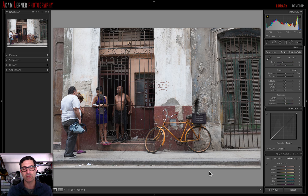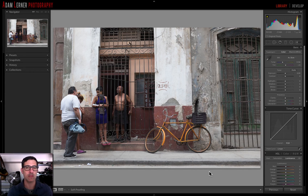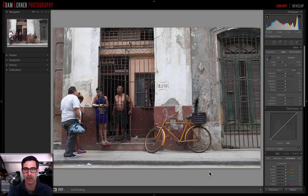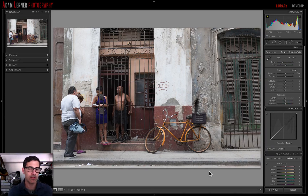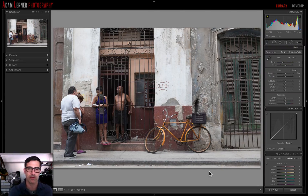Adam Lerner, brooklynphotoworks.com. Today we are back in Lightroom, and I want to share with you guys some very cool advanced editing techniques that I sometimes use and thought might be helpful to share with you as well. I'm back into my Cuba photos. This is one that I've actually never edited before, so I'm going to do it for the first time with you guys.